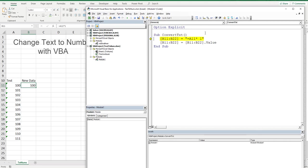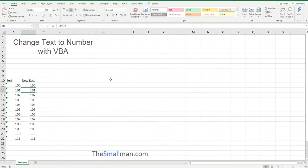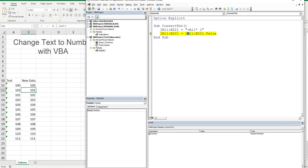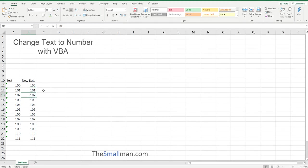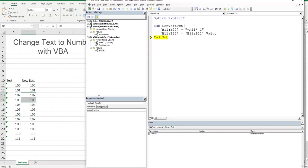F8 and F8, all right good stuff. The formula hasn't worked, what's going on? Oh I haven't run that line of code, so we'll press F8 again and there we go. That's how you do it. We did it right, we just didn't run the code all the way through.